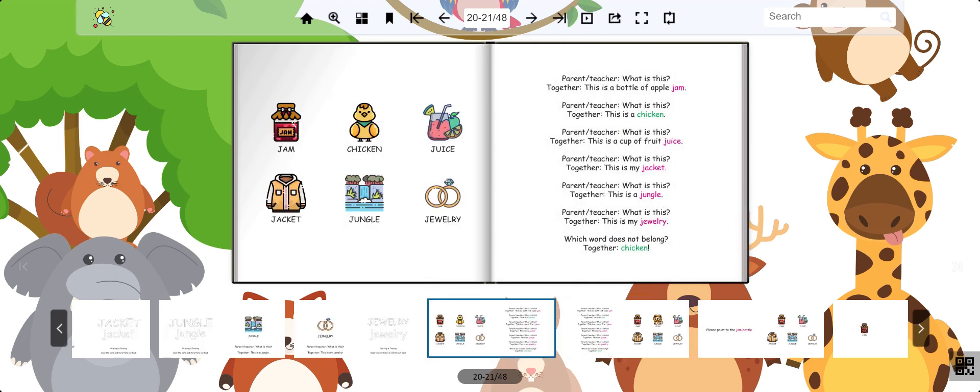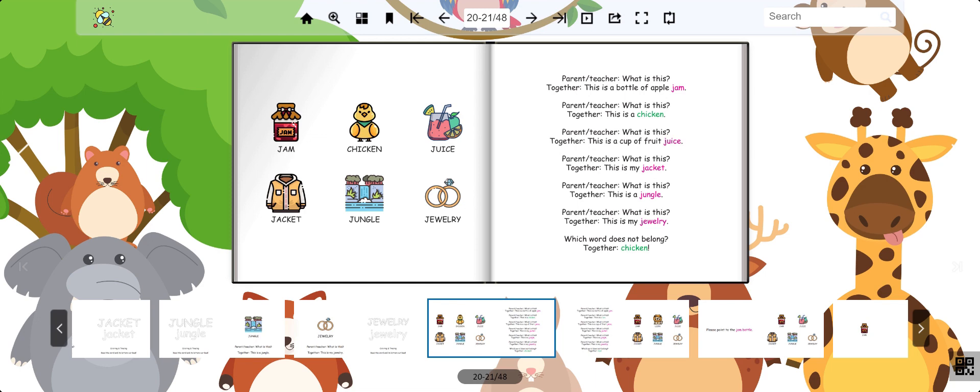Now let's play a game. Which of the words do you think does not fit? Jam, chicken, juice, jacket, jungle, or jewelry? Point to the picture that you think does not fit with the others. That's right, it's the chicken. The chicken does not have a J sound, so it's the odd one out.